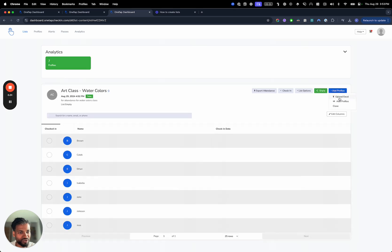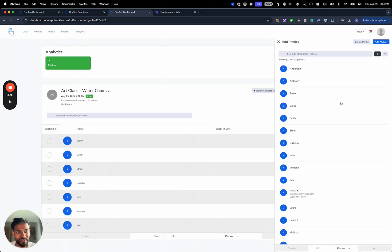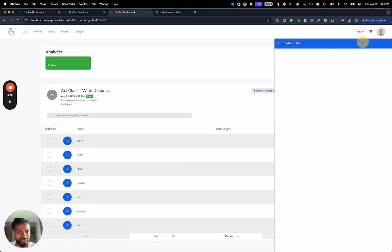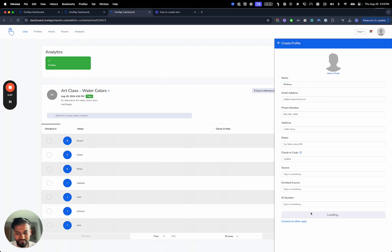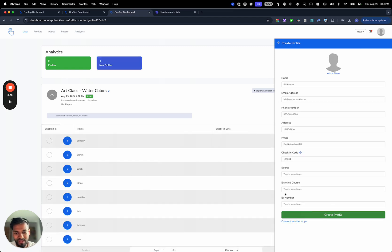Also important to know that I can create a new profile right here. I can hit the create profile button and then that profile will be added here.